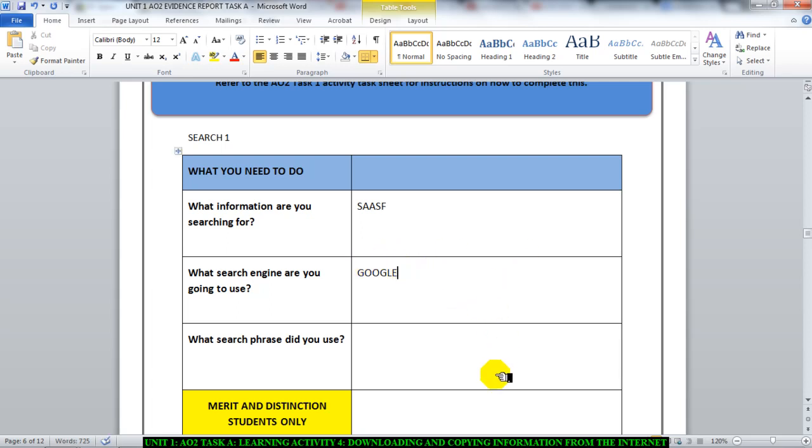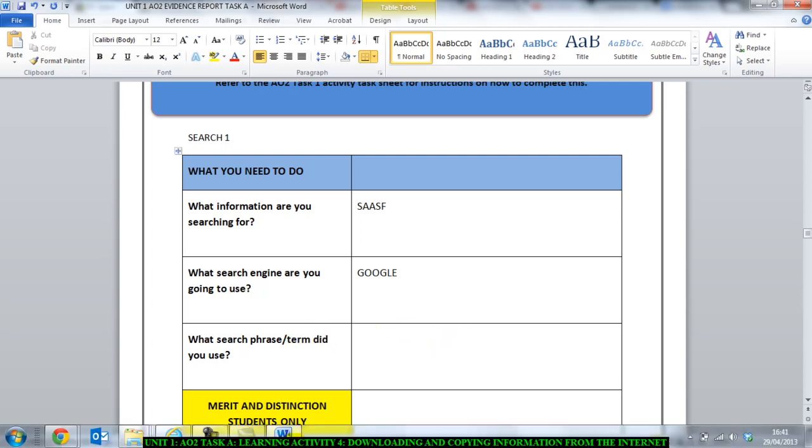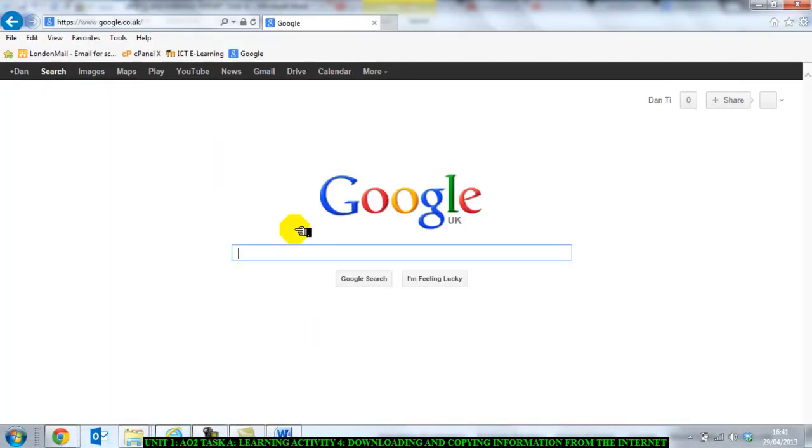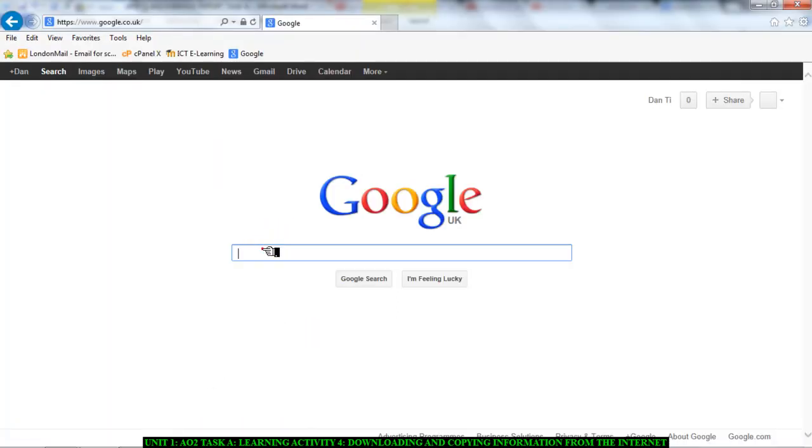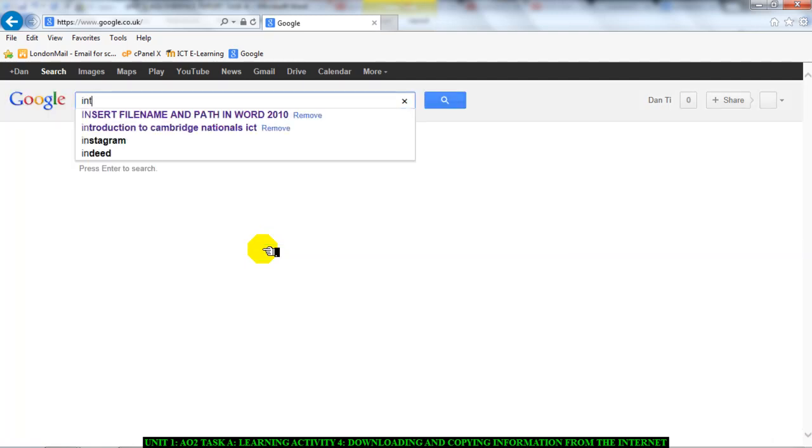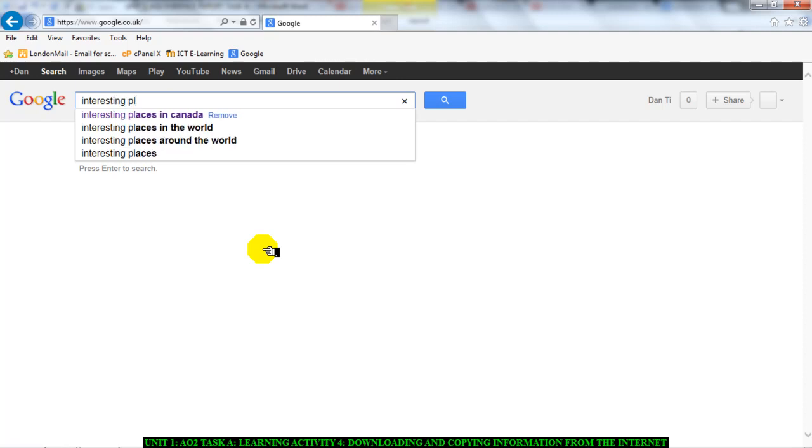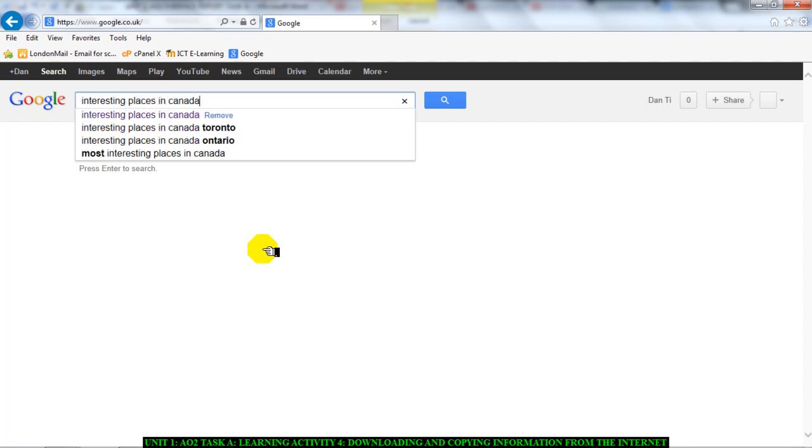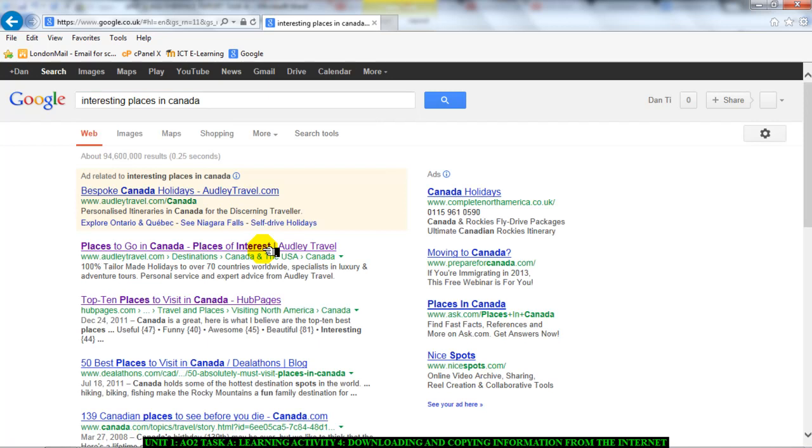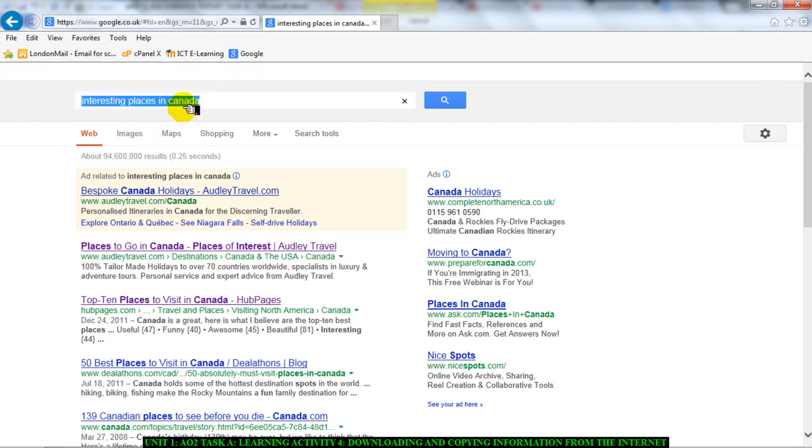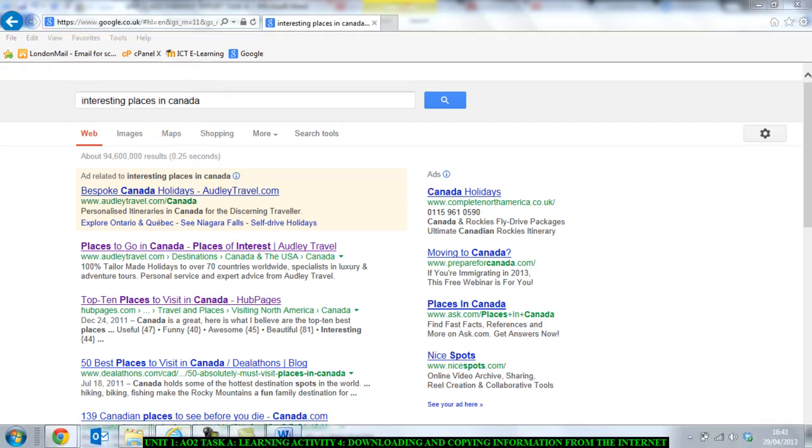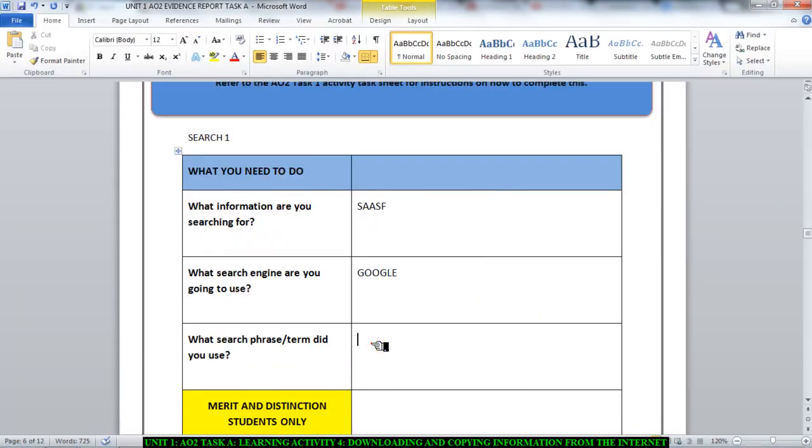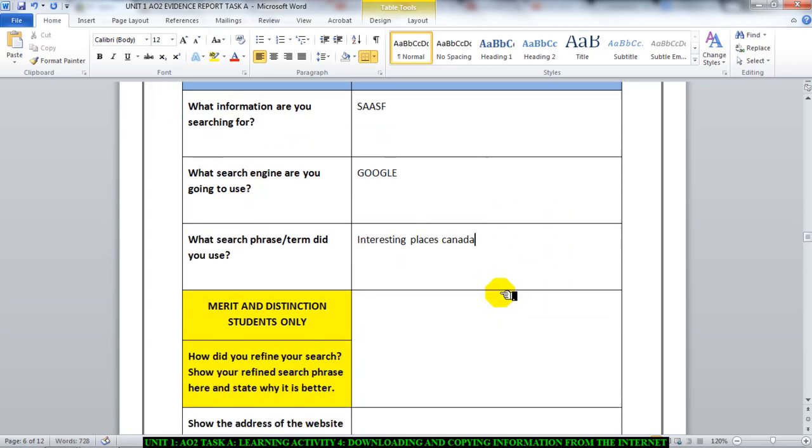So you type that in. And then it asks you what search phrase or search term did you use. What search phrase, what search term did you use? You type it in here. So if I go here and I type in, for the purposes of what I'm doing, I'm going to be doing something different. So I'll type in interesting places in Canada. Obviously, it's not France. So please make a note of that. I'm just doing this to teach you. So interesting places in Canada. This is my search term or my search phrase. So that is what I will type in here. Interesting places Canada. And then I move on to the next one.